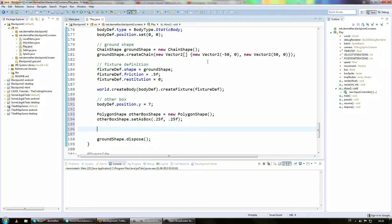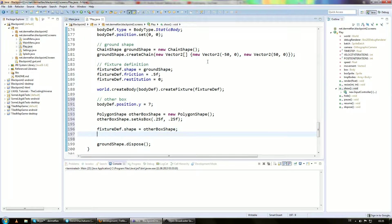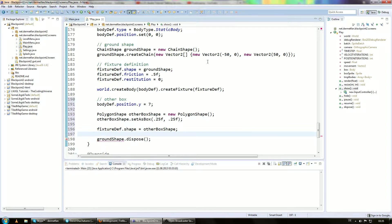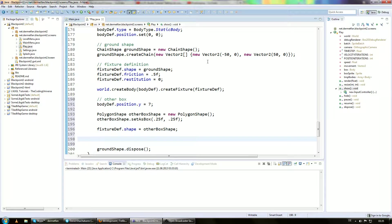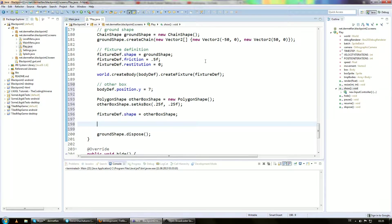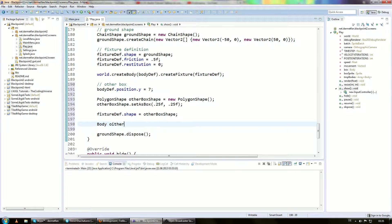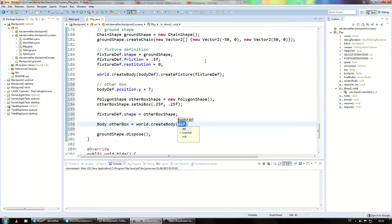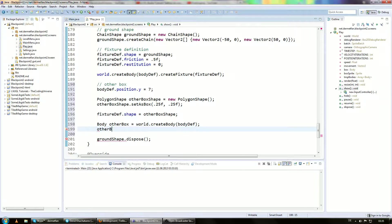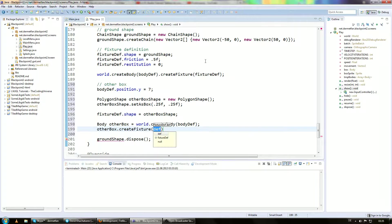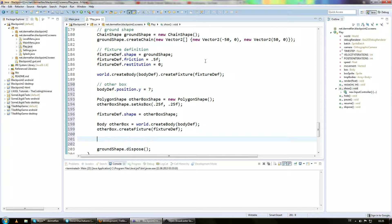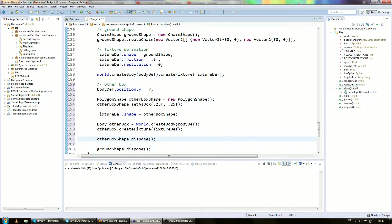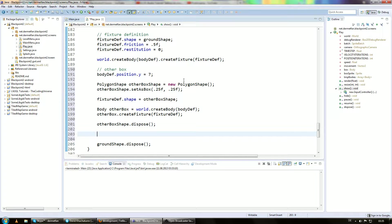Then we take the fixture def and set the shape to the other box shape. And the fixture def dot... Actually we don't care about the rest because this is going to be a static body. So who cares? Then we can... We want to get this body of the box. So body other box equals world.createBody from the body definition. And then other box.createFixture from the fixture definition. And then we don't need the box shape anymore. So other box shape.dispose. Okay, so you already knew about all this stuff.